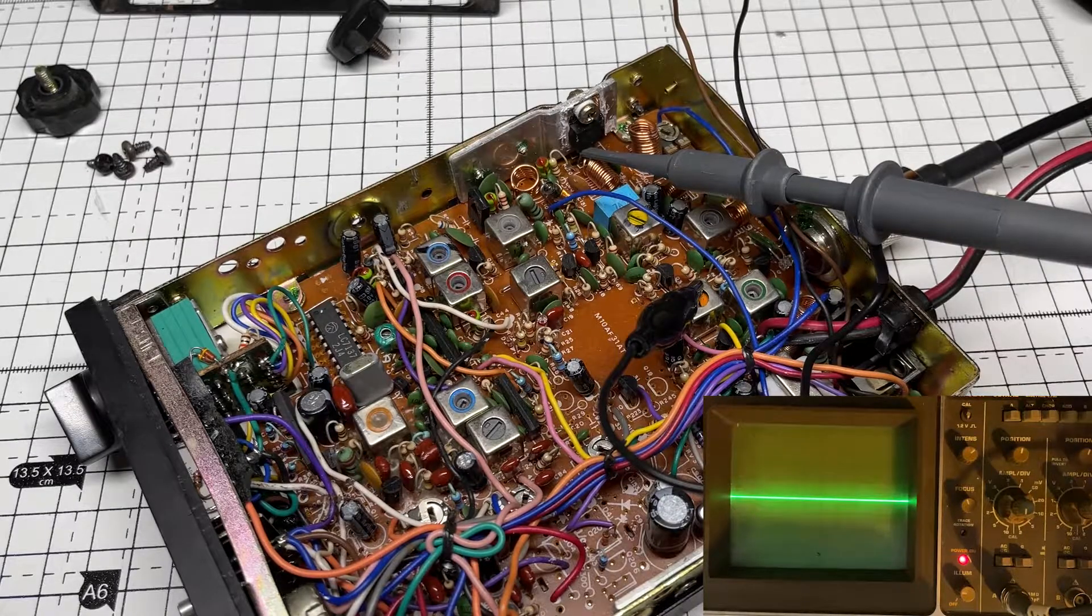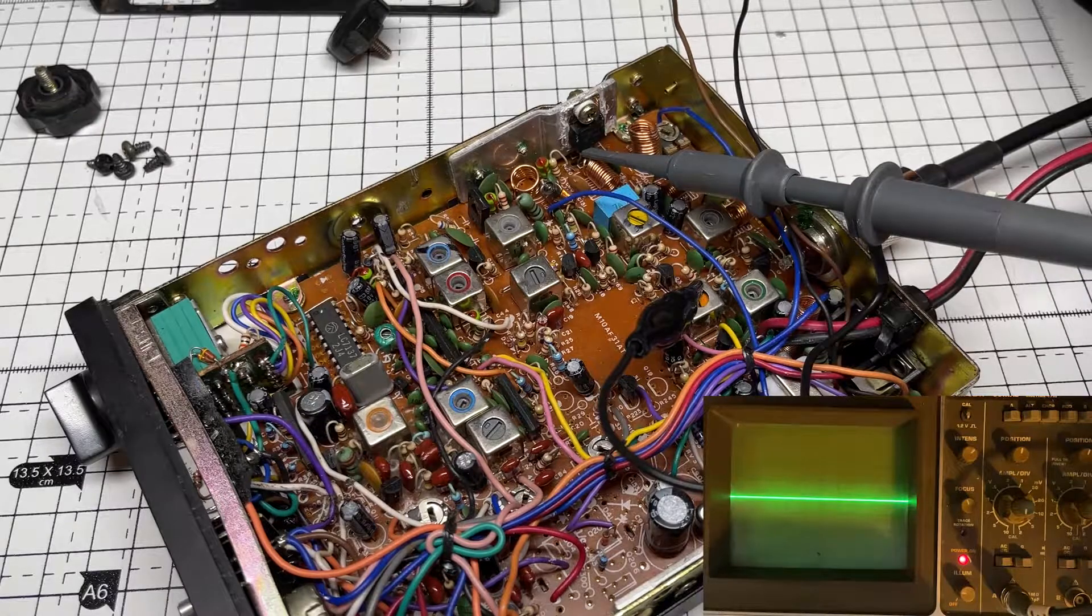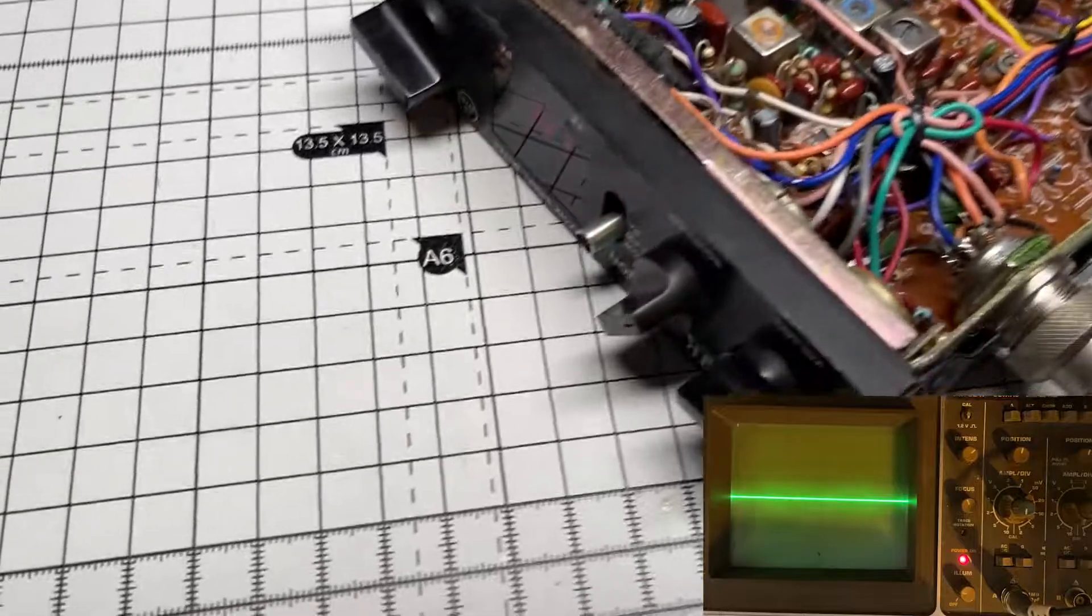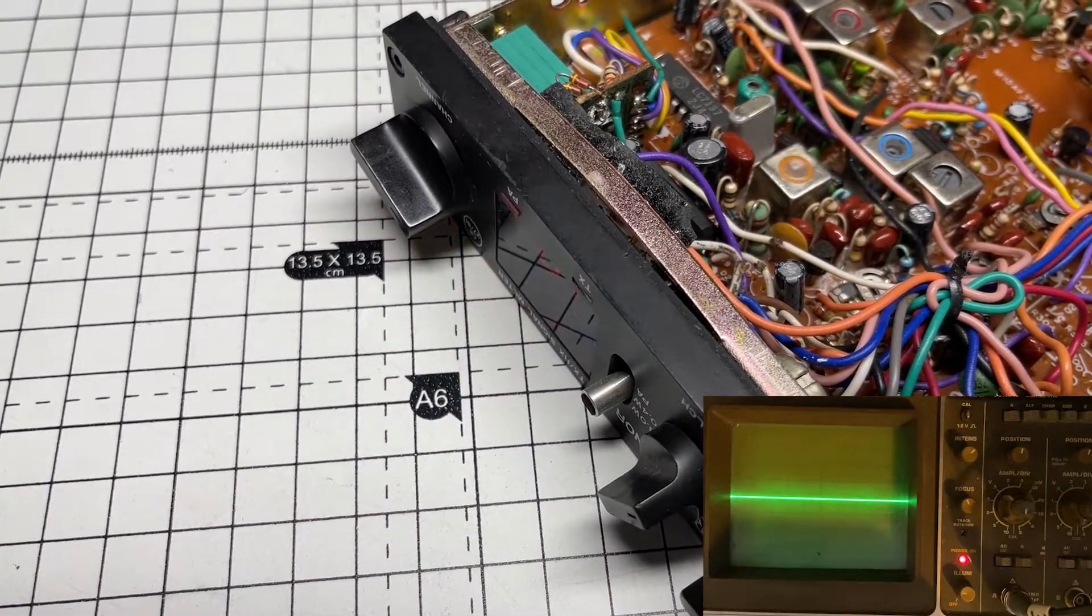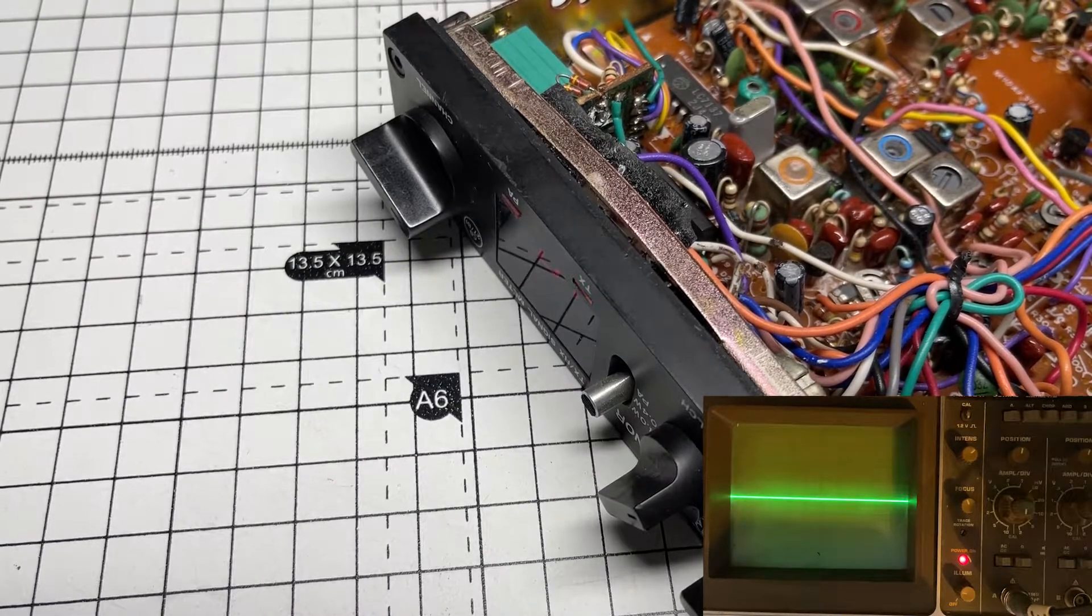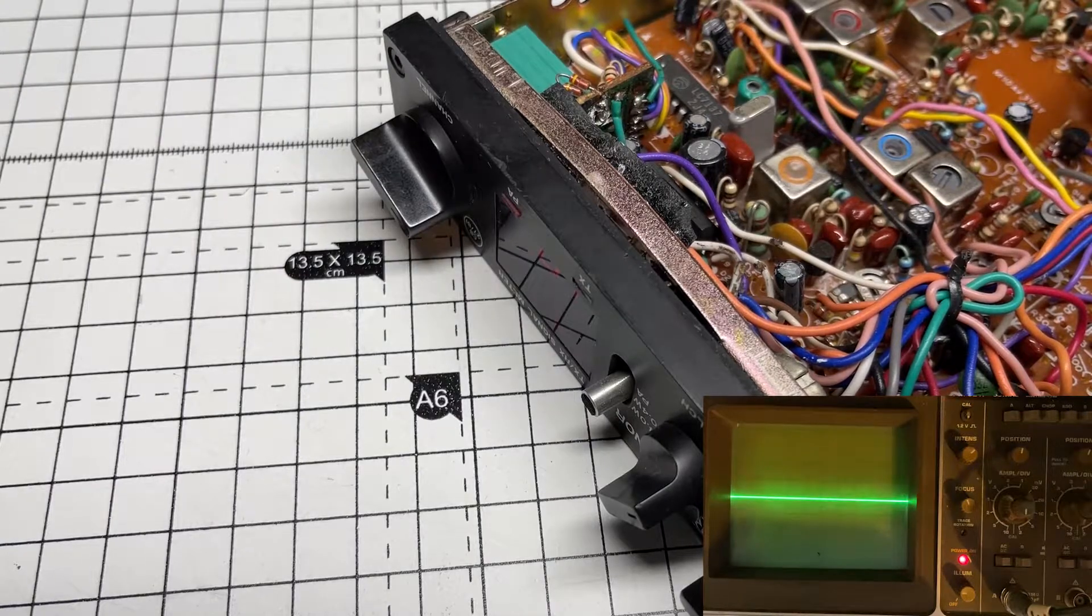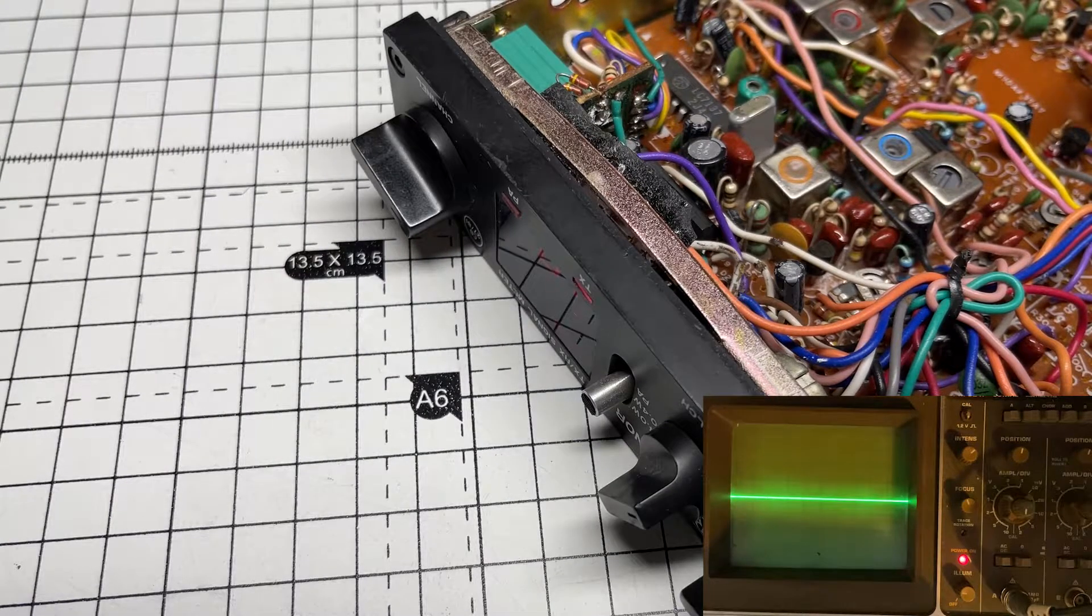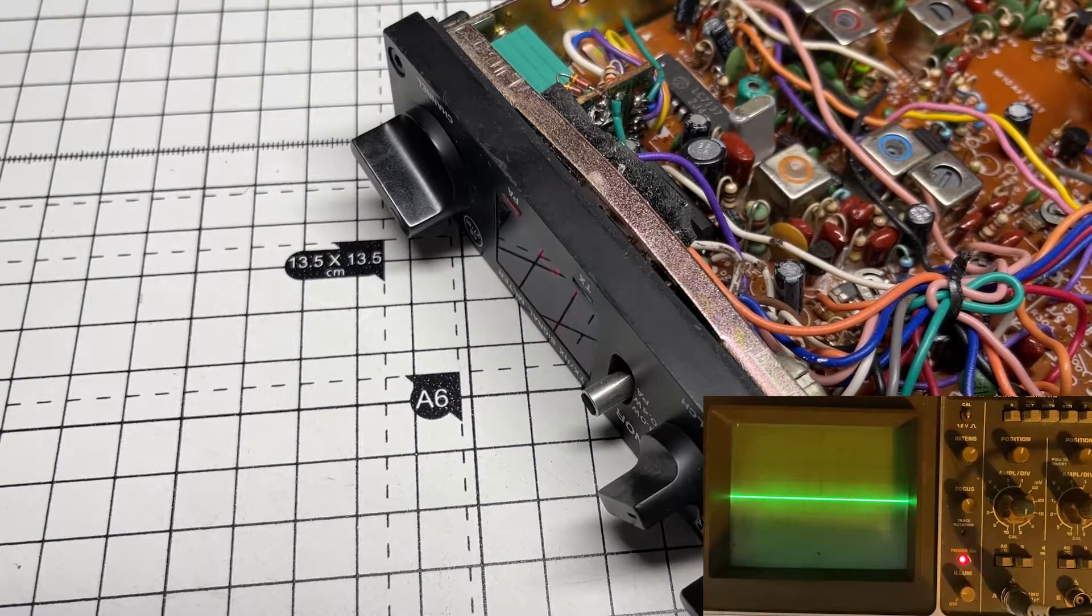First things first, let's have a look at the base of the output transistor, or the collector, see whether we're getting any RF output indicated on the oscilloscope. And as you can see, absolutely nothing. So it's not looking like it's the output transistor.